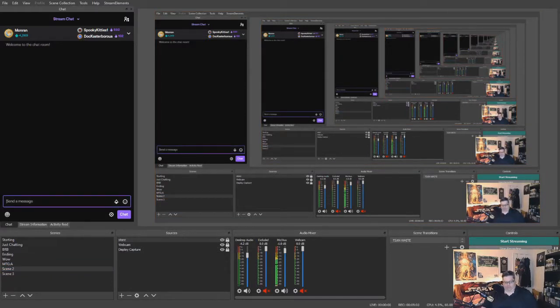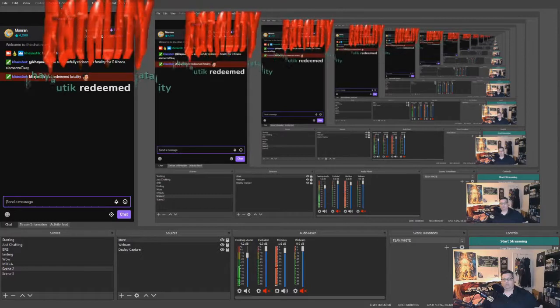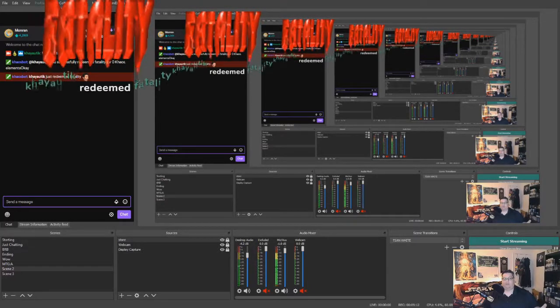So now you see it's the size of my full screen. So I'm going to lock it and I will make it visible. So now as you see, we can hit redeem fatality and tada.